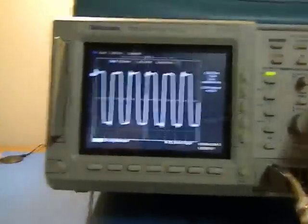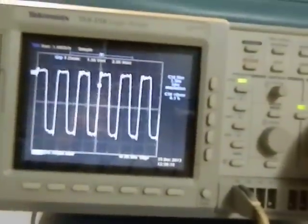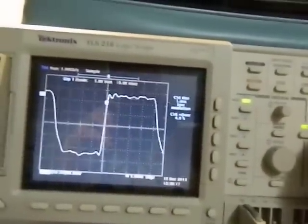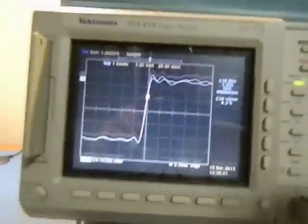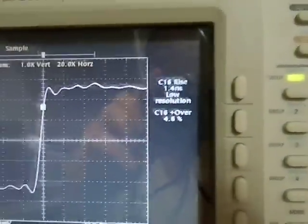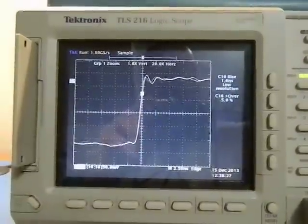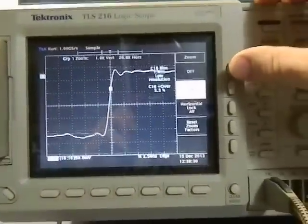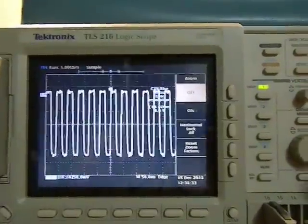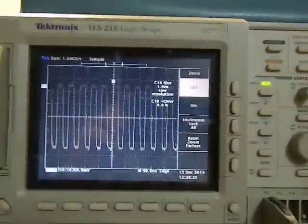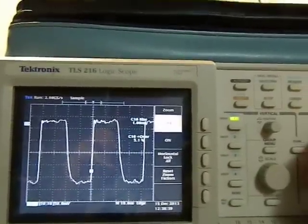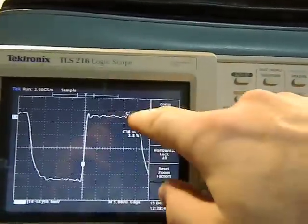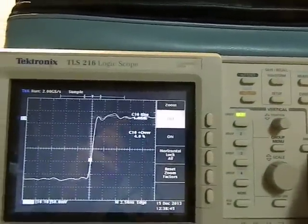As I zoom in more, even though it appears that the time base is changing at the bottom, the sample rate isn't. That's why we're getting the low resolution indications over here. The way to get out of that is to go back to zoom, get out of it. Now when I zoom in with the horizontal control, my gigasamples go up to two gigasamples and I don't have my low resolution indicator on it.